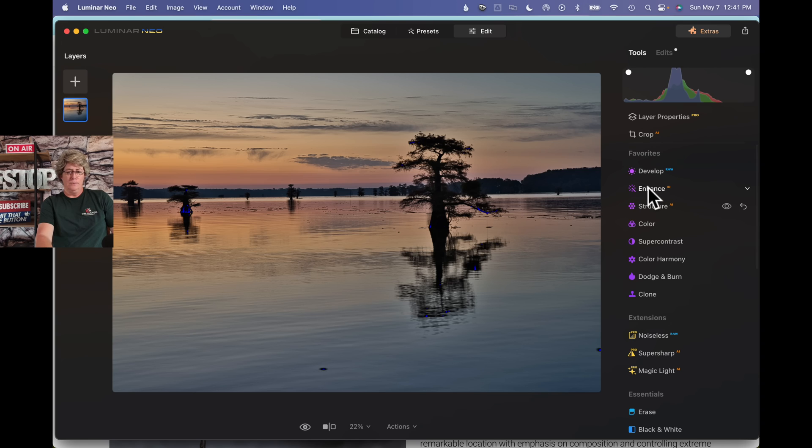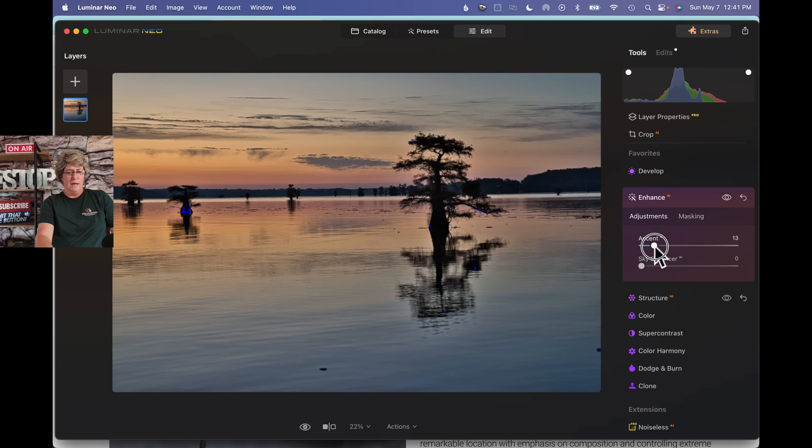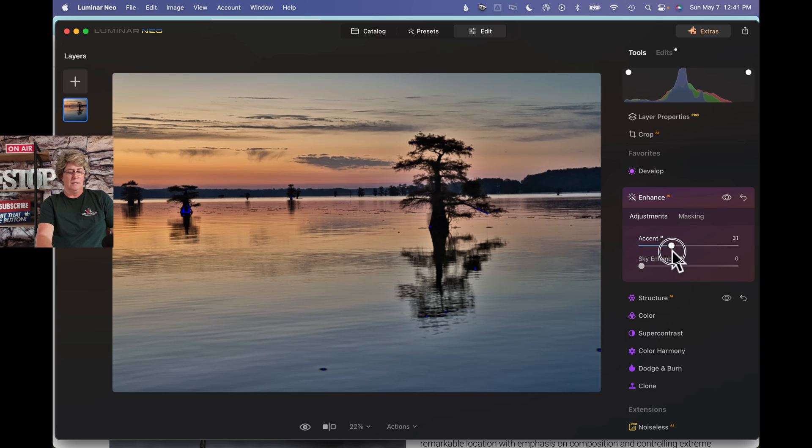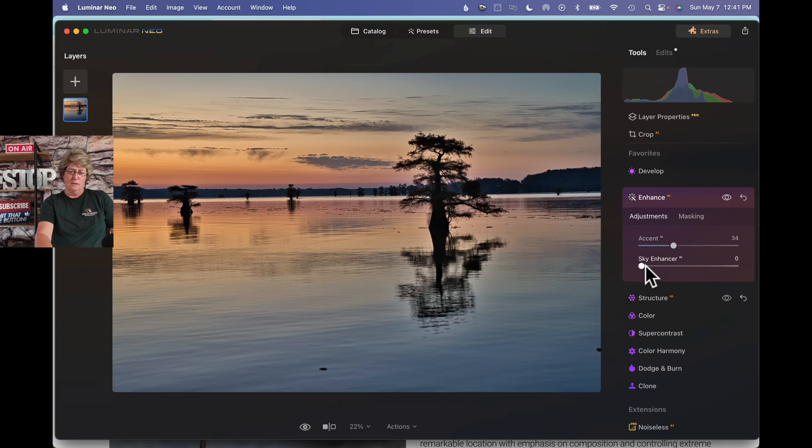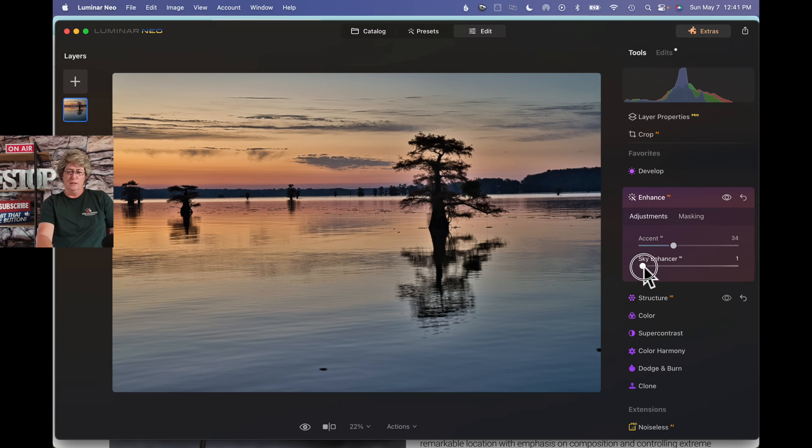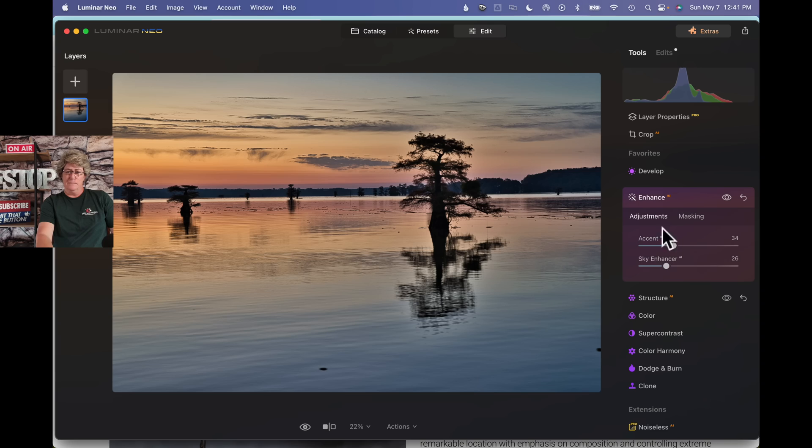So then we'll jump down into enhance, do a little accent. Really helps bring those skies out. Let's hit the J key, get that turned off. Enhance the sky. That's looking pretty good.